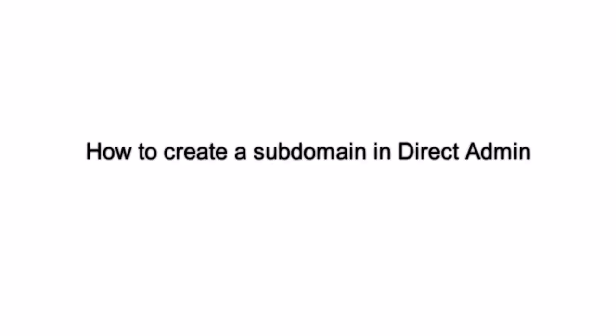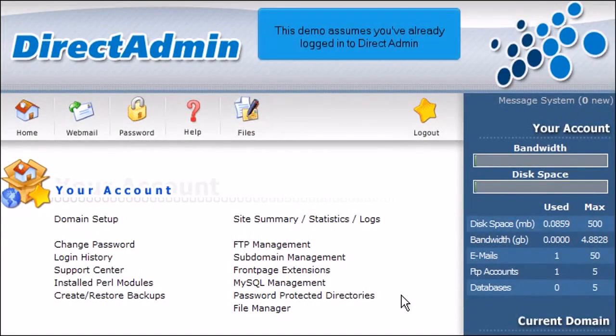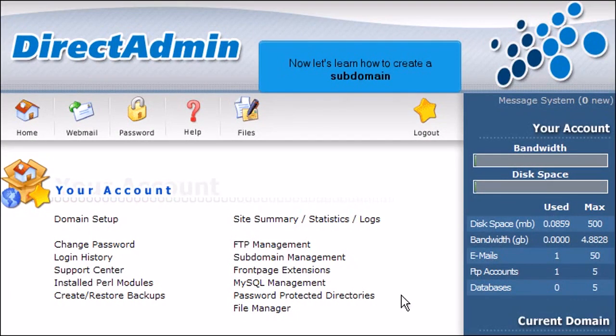How to create a subdomain in DirectAdmin. This demo assumes you've already logged in to DirectAdmin. Now let's learn how to create a subdomain.